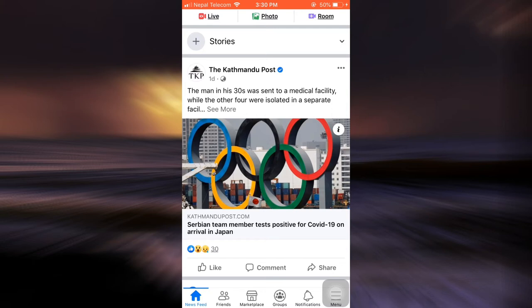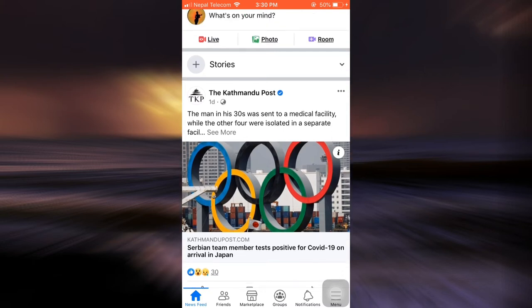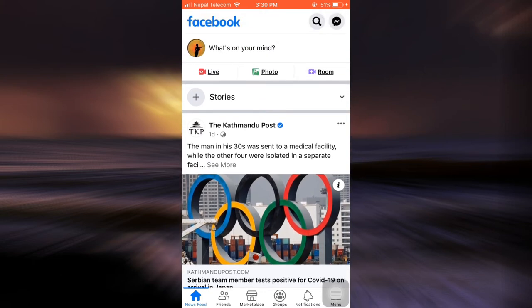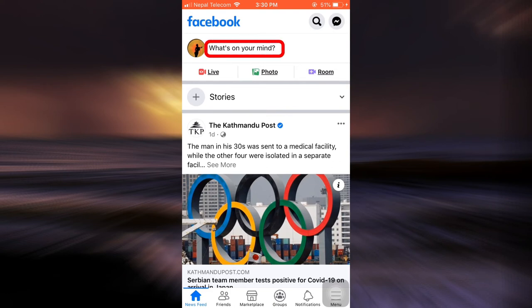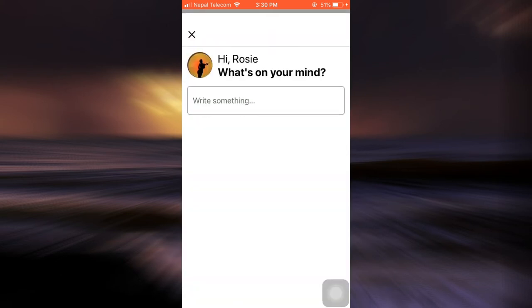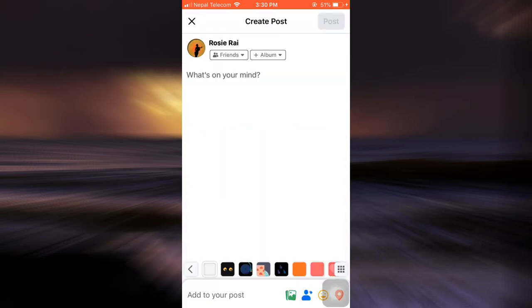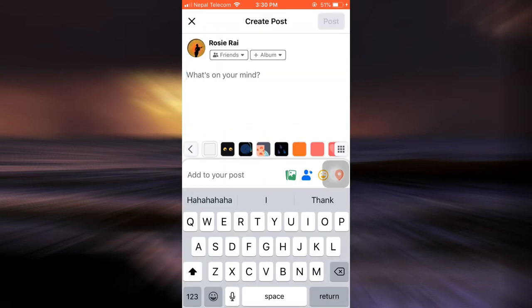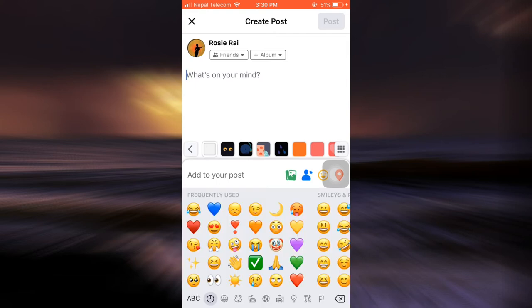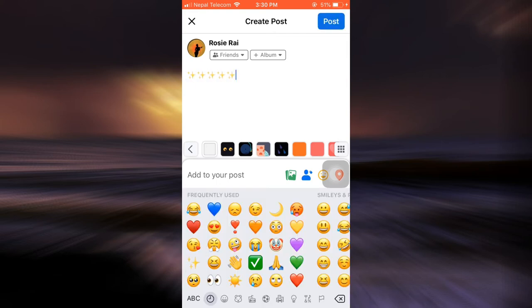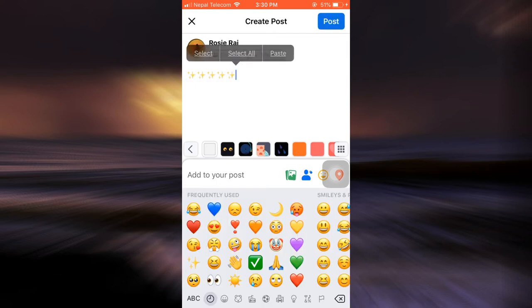If you want to get rid of the share button, you can follow one of two methods. First, simply go to the 'What's on your mind' section and make a post. I'm just going to type this in.